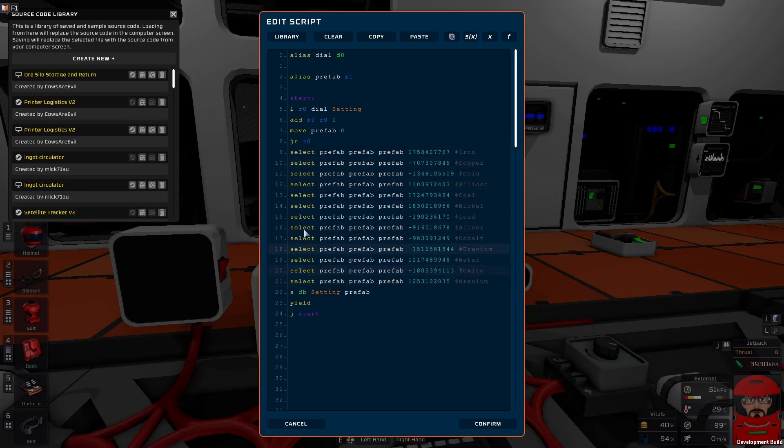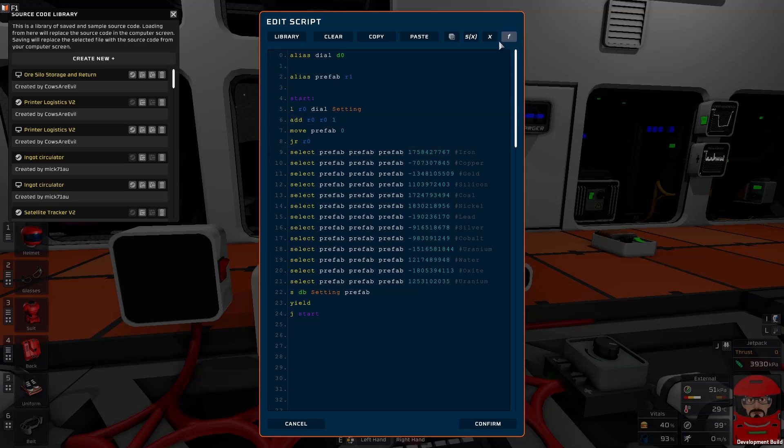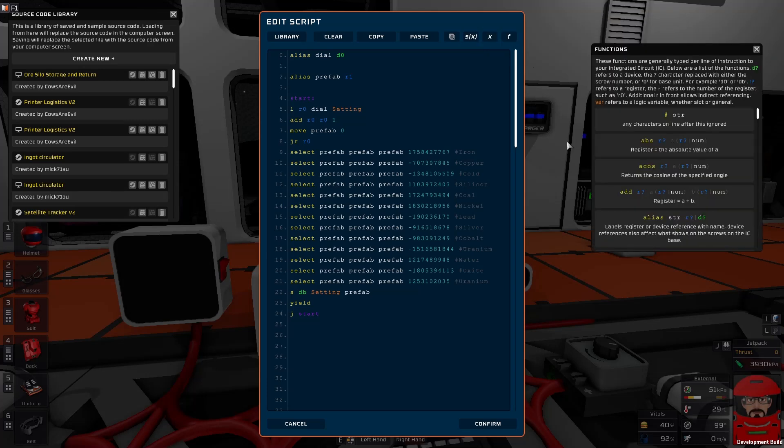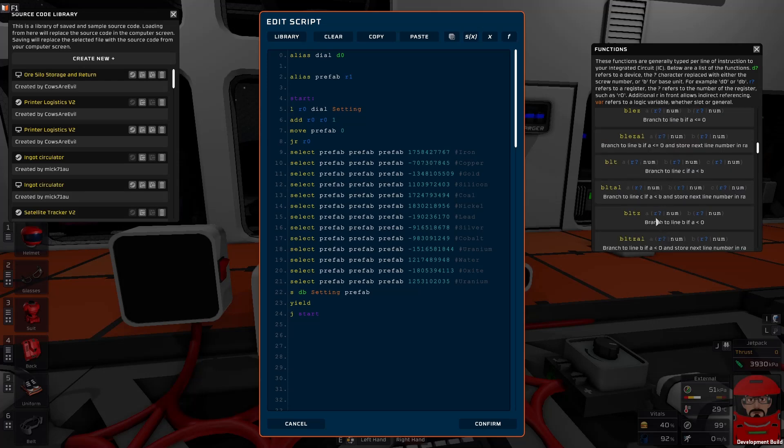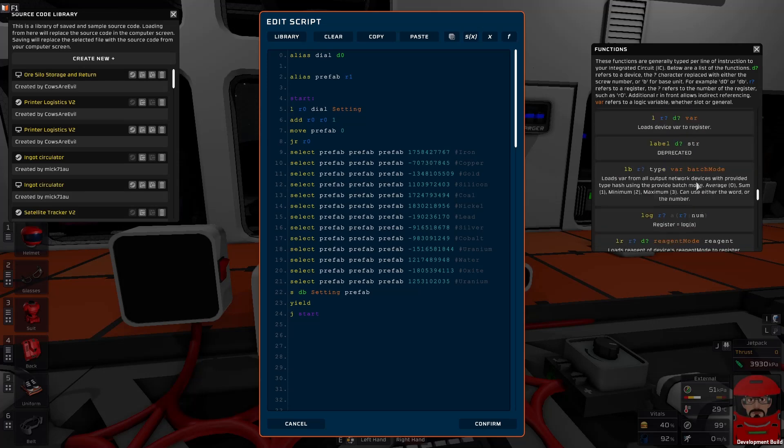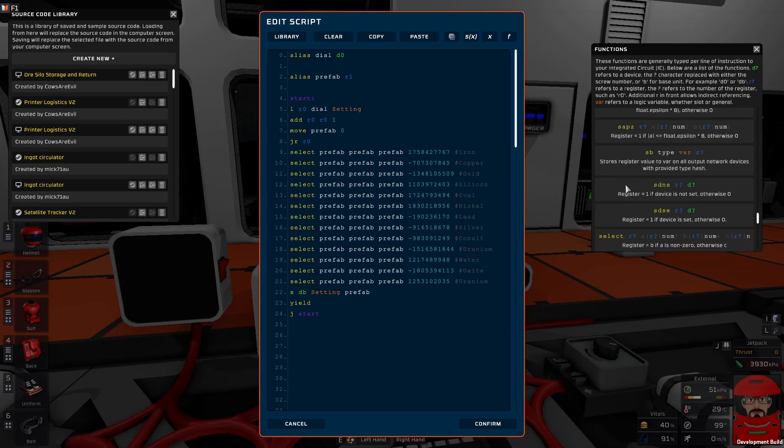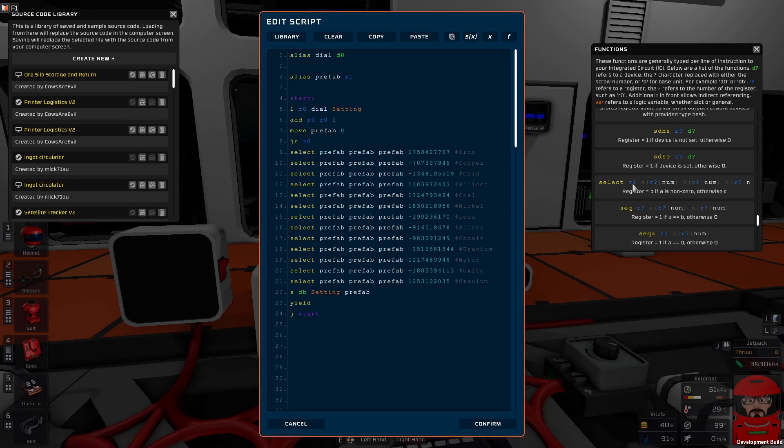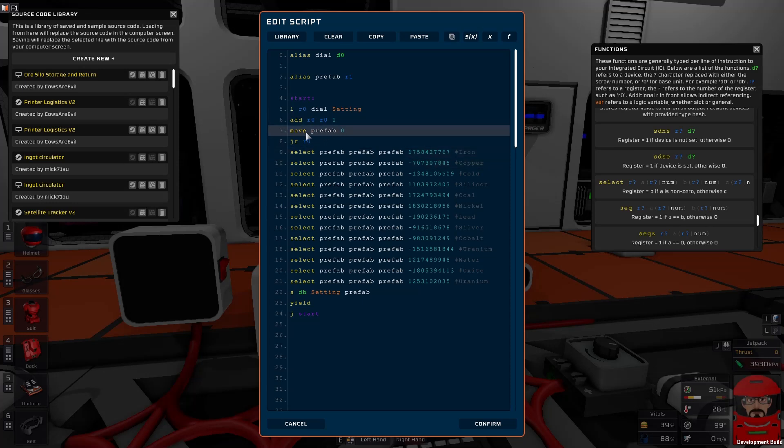Now select command is a bit of an interesting one. Now it will select between two different values. This is confusing as hell now because I've got our defined prefab variable in there three times. But if we look at our functions there and scroll down to select eventually, down the bottom here somewhere, select. So select requires four arguments. Where you're going to store it, which is we're going to store it into prefab, the deciding value, the true or false one, which is going to be once again our prefab variable. And then it has to choose between two numbers based on what that prefab, what that variable is. So if it's set to zero, it'll take C. If it's non-zero, a true, it'll take B.